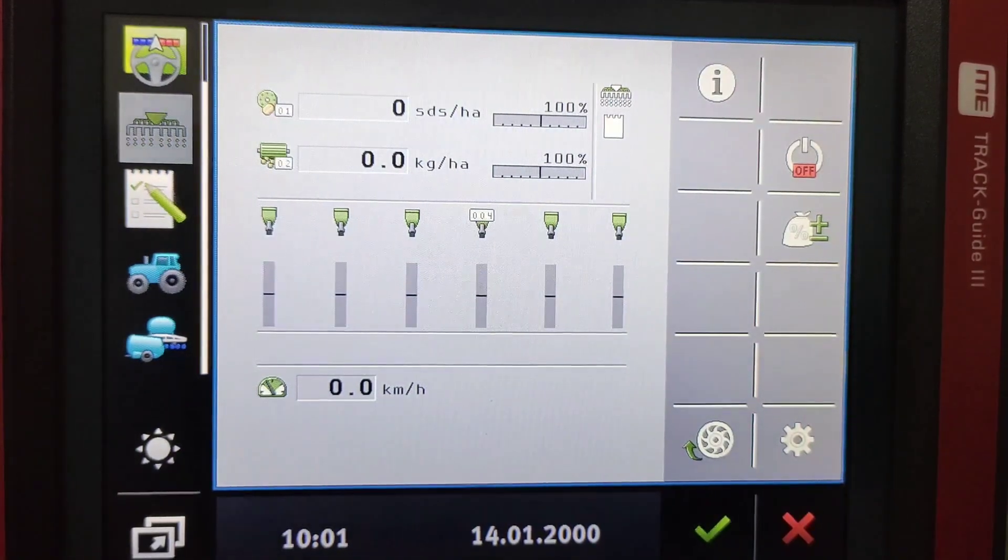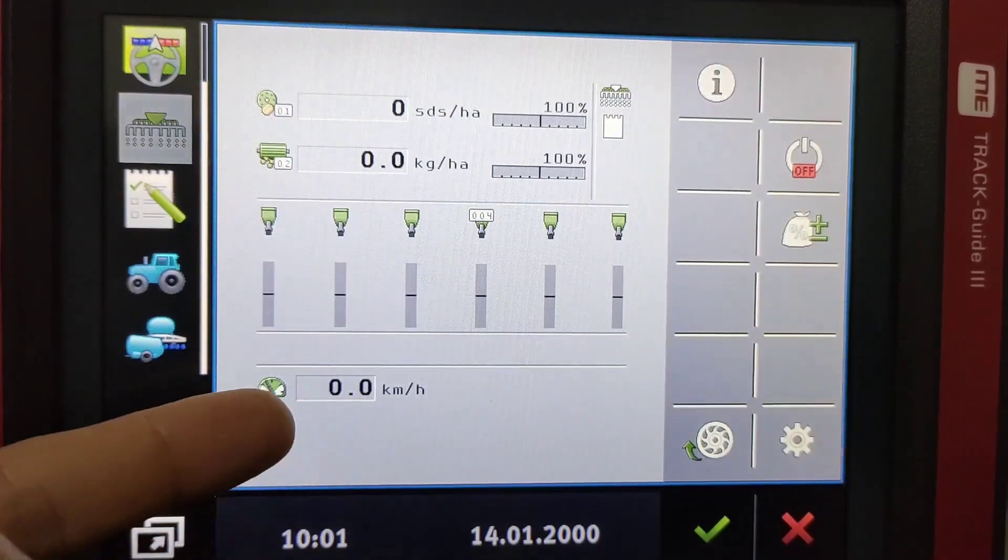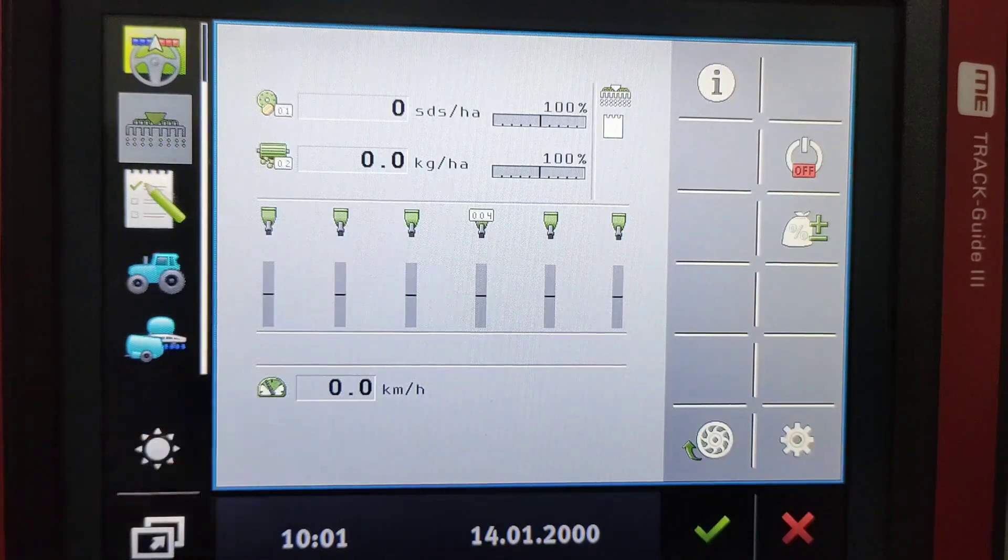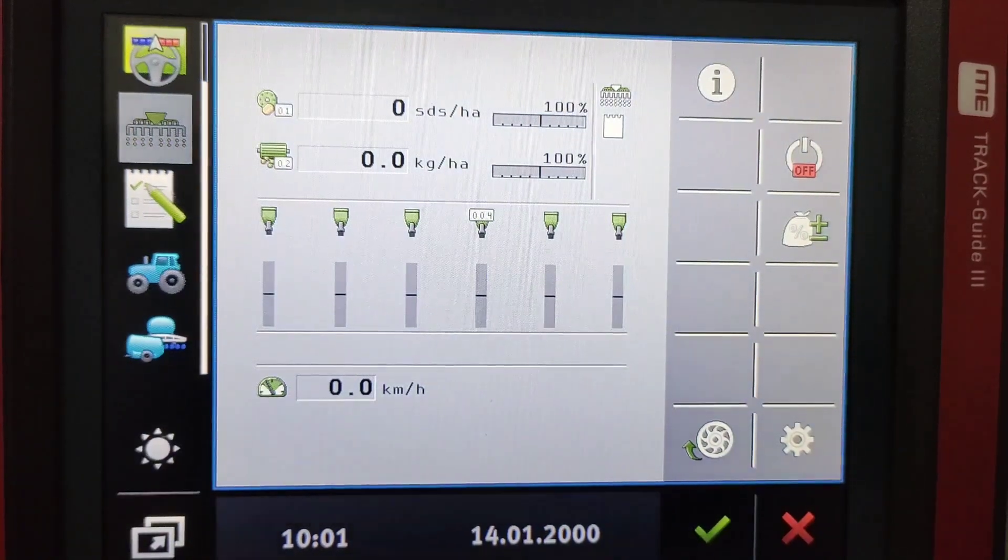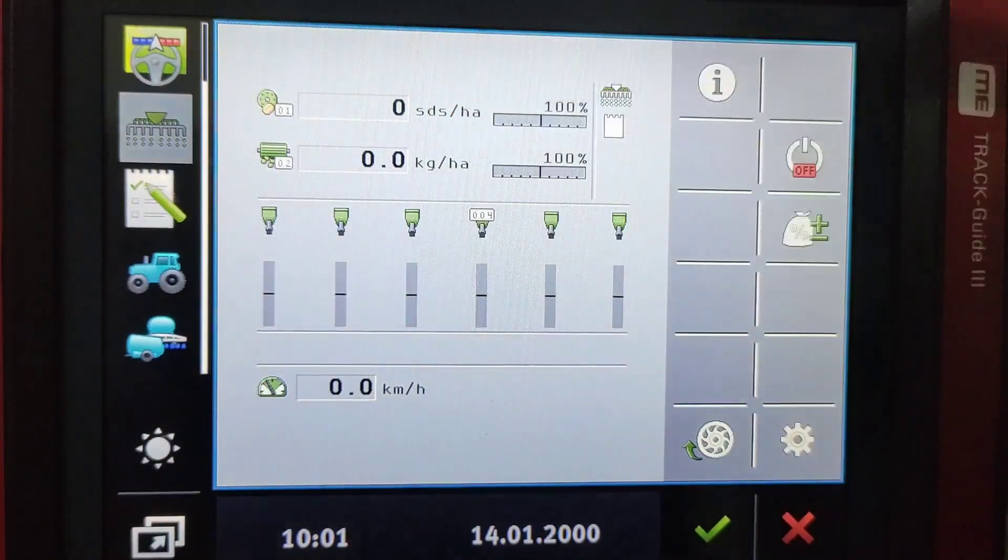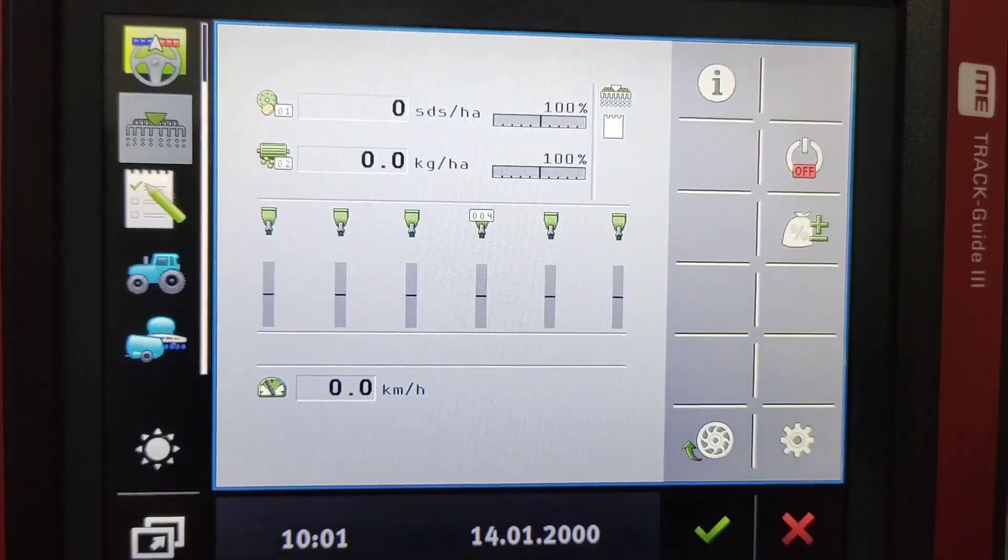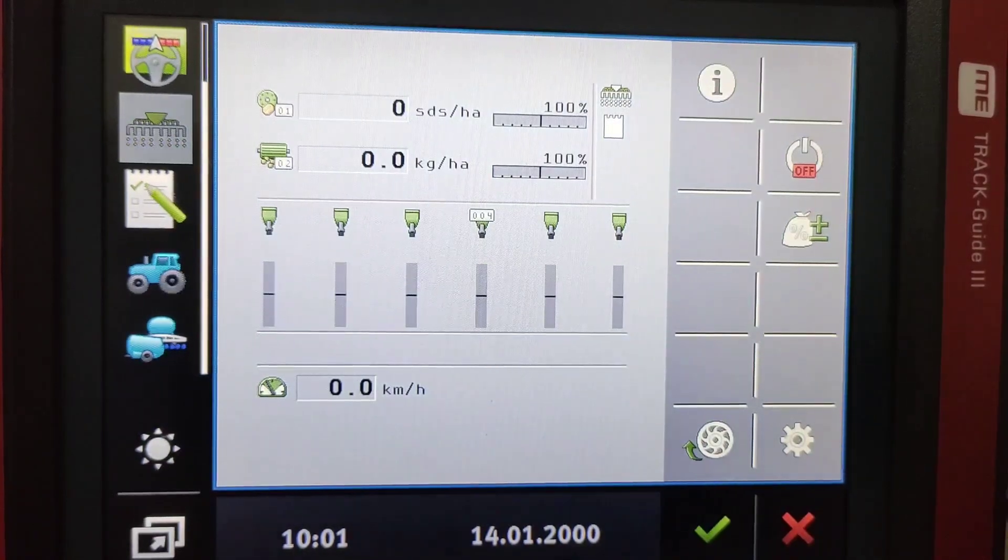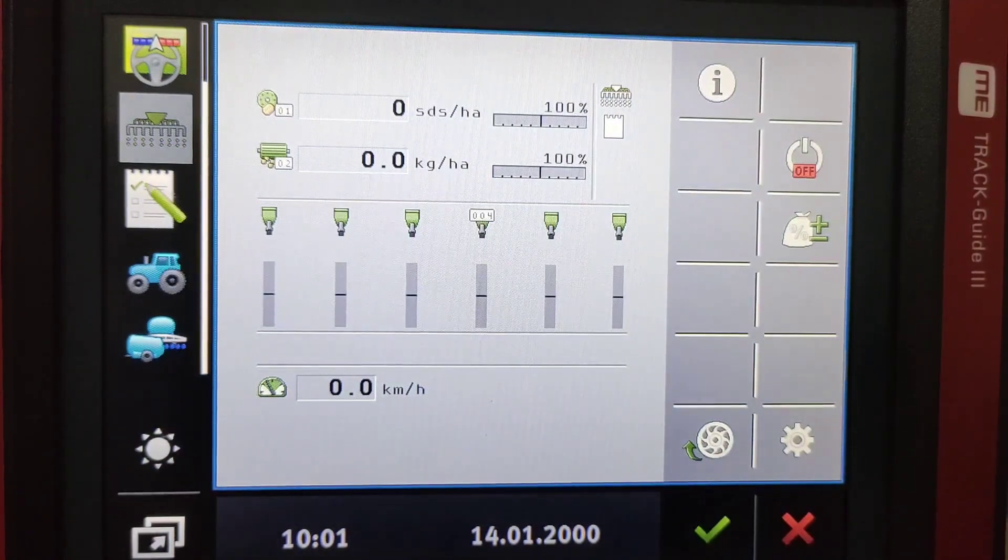All regulated according to the ground speed. Obviously these two need to be calibrated which can both be seen in our other calibrating videos for the seed and the fertilizer.